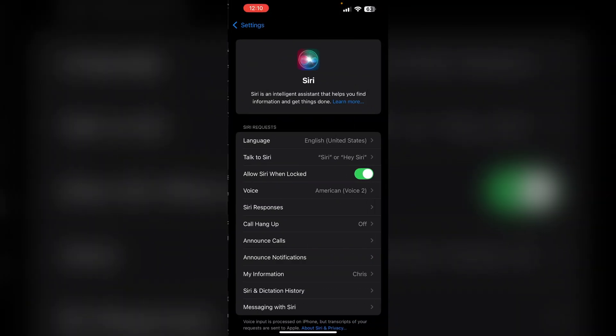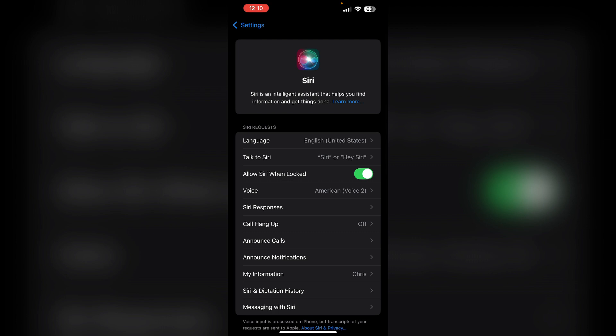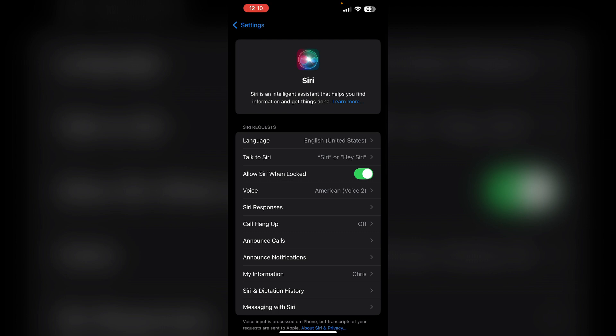First, check Siri settings. Go to Settings, then Siri, and under My Info, make sure you have selected your contact. This helps Siri prioritize your contacts over external sources.